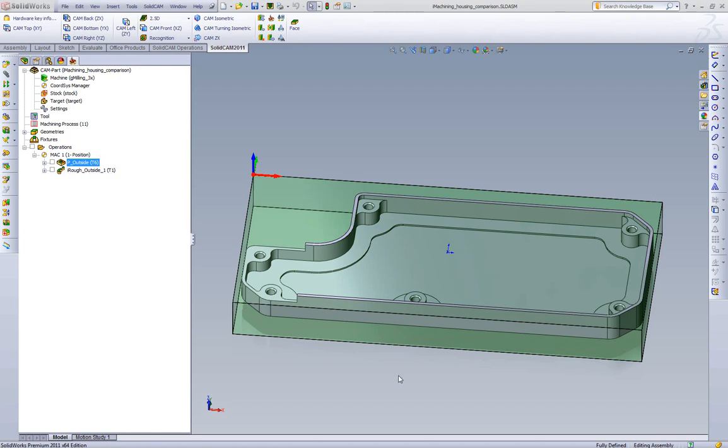In this video we want to do a true and fair comparison of standard offset style strategies and the iMachining toolpath. And then we'll also compare the iMachining wizard and its feeds and speeds.